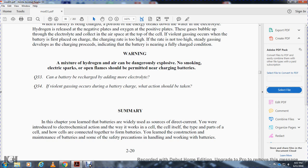Question 33: Can a battery be recharged by adding electrolyte? If violent gassing occurs during battery charging, what action should be taken? This concludes the reading for Chapter 1 and Chapter 2; we will go back and read the summaries tomorrow for both chapters in separate videos.